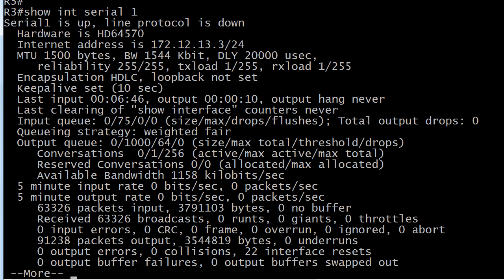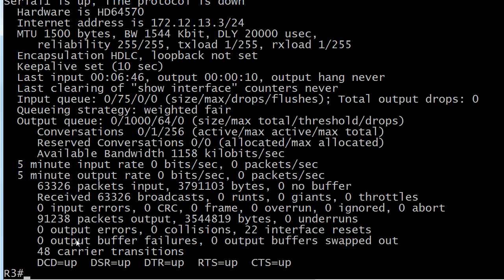Physically, the kind of cable that we're using for this connection is called a DTE DCE cable. One end is the DTE, one end is the DCE, and we've got to know which is which.